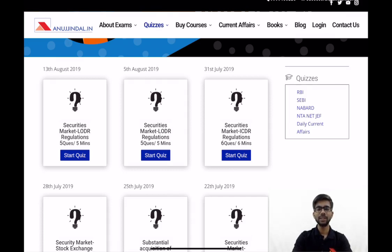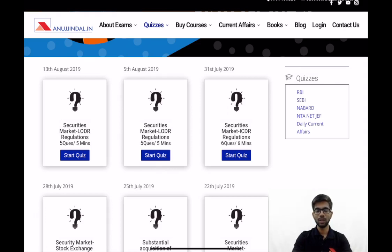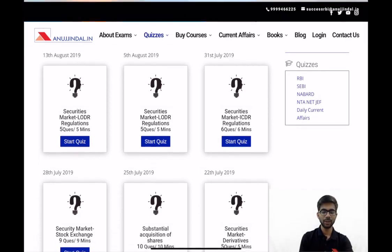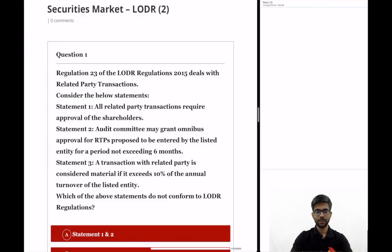I have already discussed five important questions for LODR. Now in this video I will be discussing further five most important questions. So now we will go to Securities market LODR start quiz. Let us see the first question.